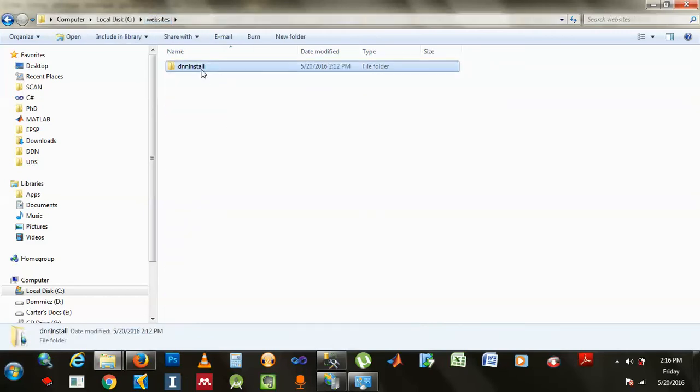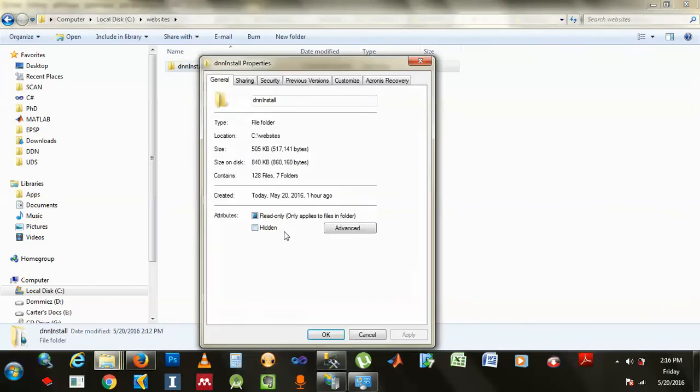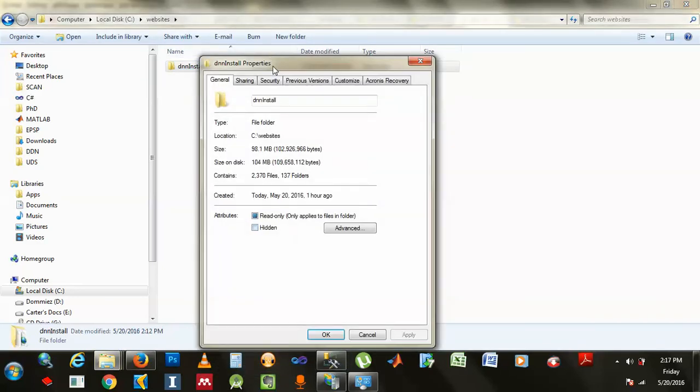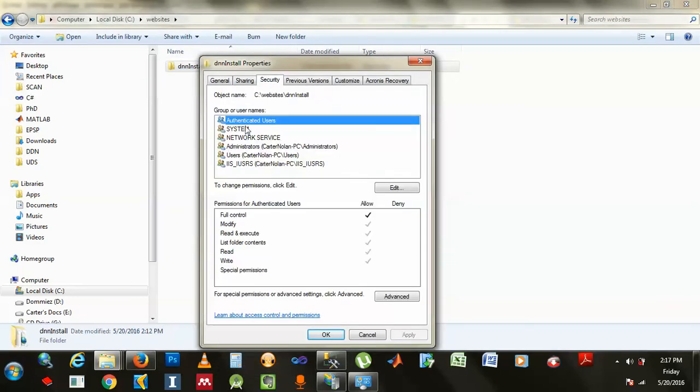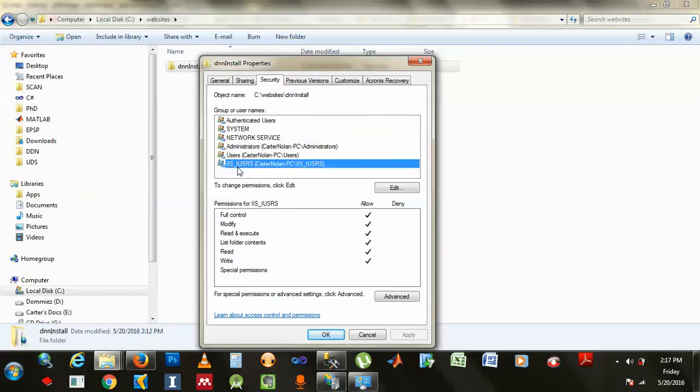So, actually, here's how it goes. You go like property, here, right here, and you got security. Alright, and basically, there are two things I didn't find. There's network services and this guy here, IIS users or something.